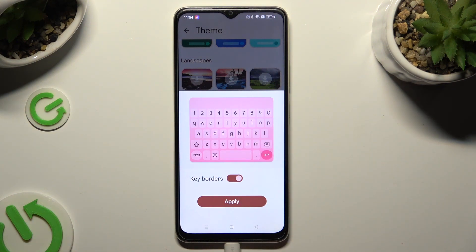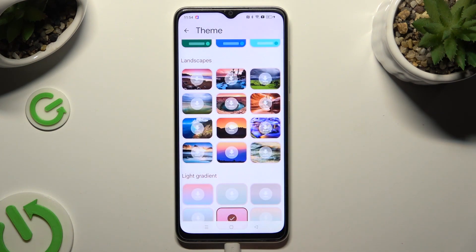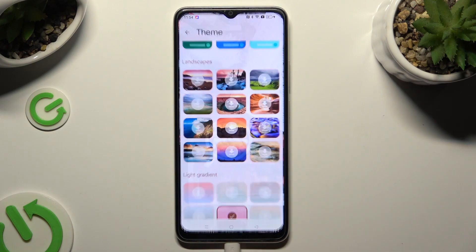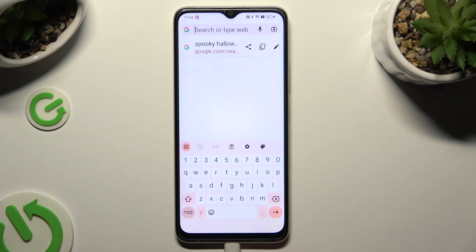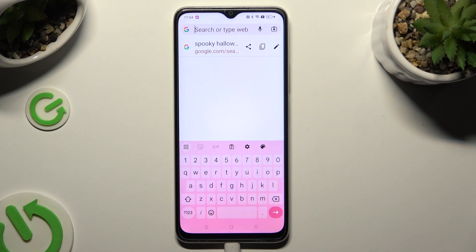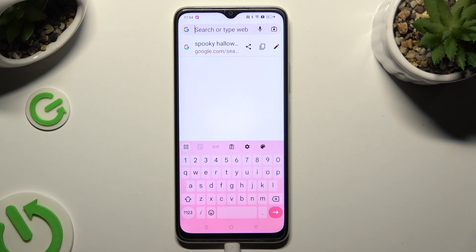And in order to save it, hit Apply. So when I do that and go back, I can see that the theme of my keyboard has changed.